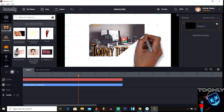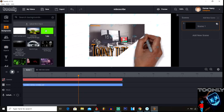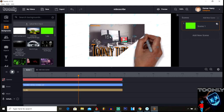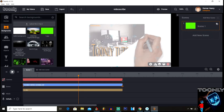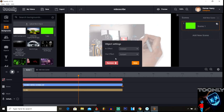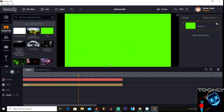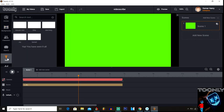So basically you're gonna have your background — I have a green screen background here. I'm gonna remove this so I have the green screen, but you can have any screen there, it doesn't matter. Then you're gonna select text.